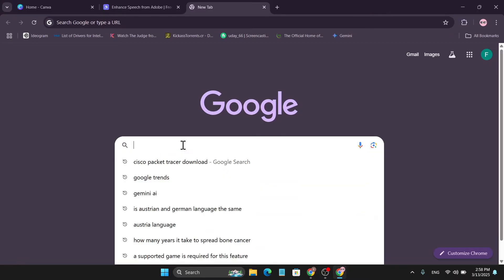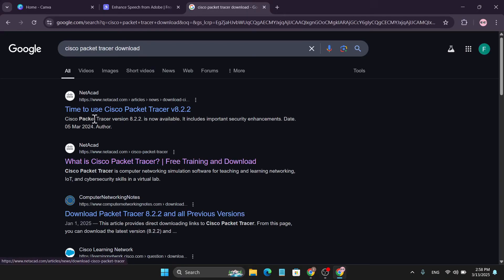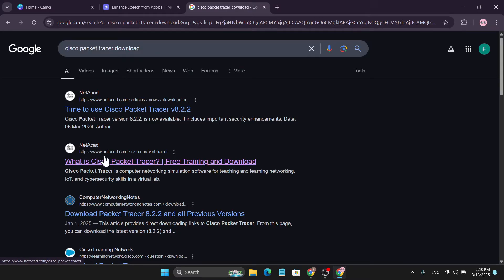In the Google search for Cisco Packet Tracer download, and here you will find the link for NetAcad. Go to this NetAcad.com which is the official website of the Cisco Packet Tracer.